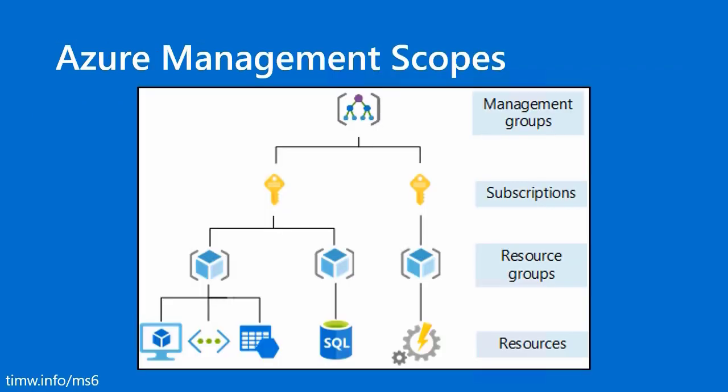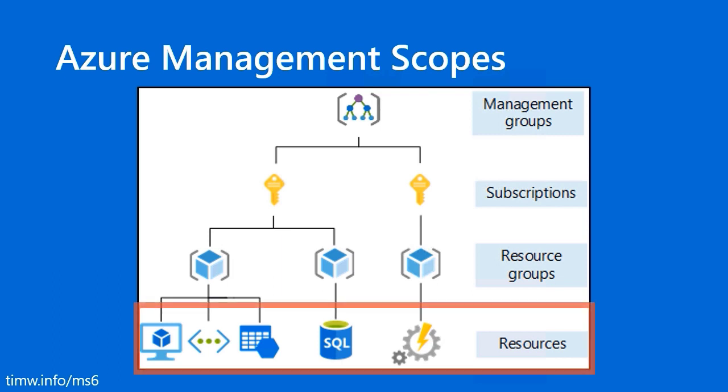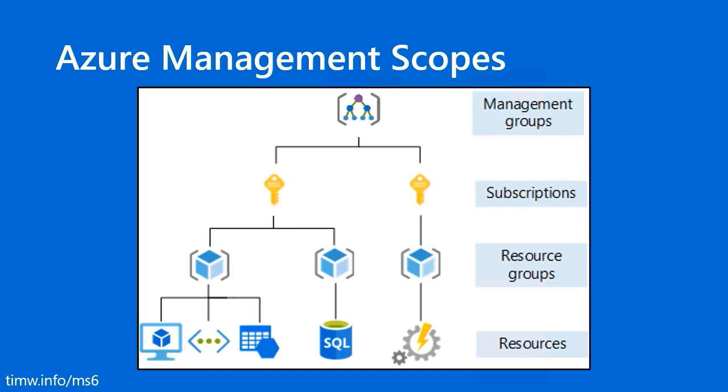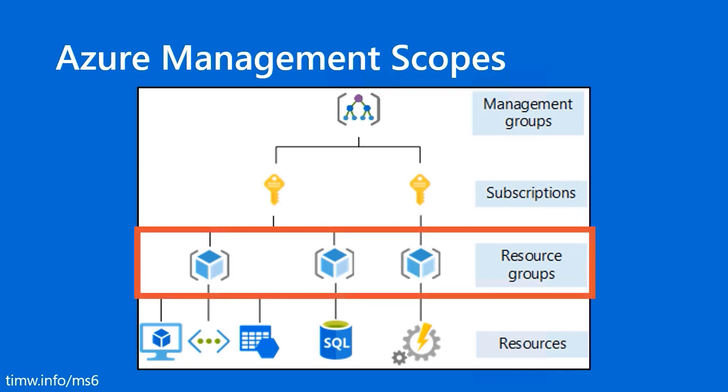Azure Management Scopes. Before we understand management groups, I want to review these scopes with you. Starting at the bottom, we've got our individual Azure resources, whether they're virtual networks, storage accounts, virtual machines, dev test labs, machine learning workspaces, automation accounts.